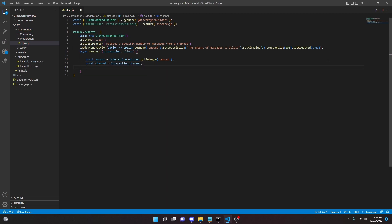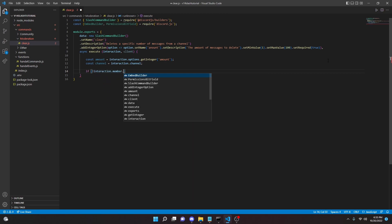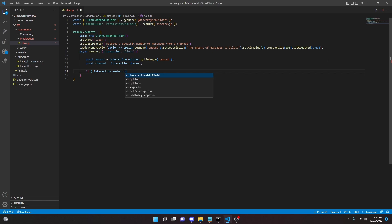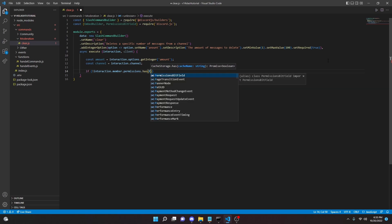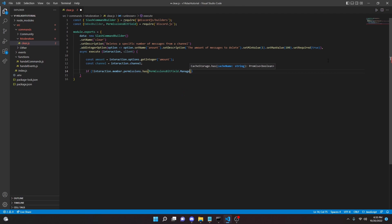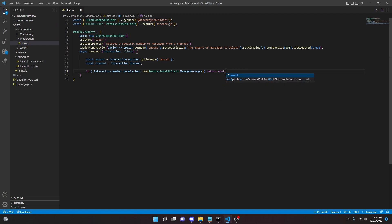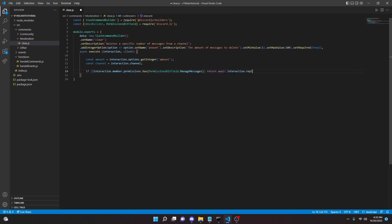And then we can go down here, we can do a few if statements for permissions because we don't want random members deleting messages in channels obviously. So we can do if not interaction.member.permissions.has PermissionsBitField.ManageMessages, we can return await interaction.reply.